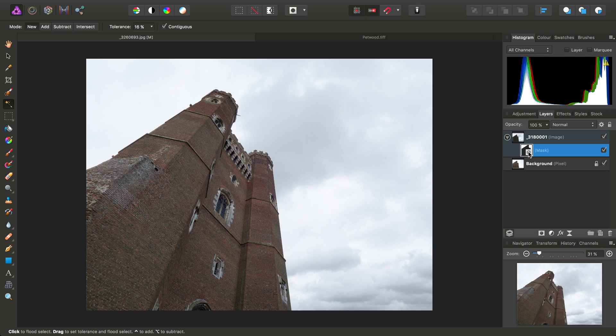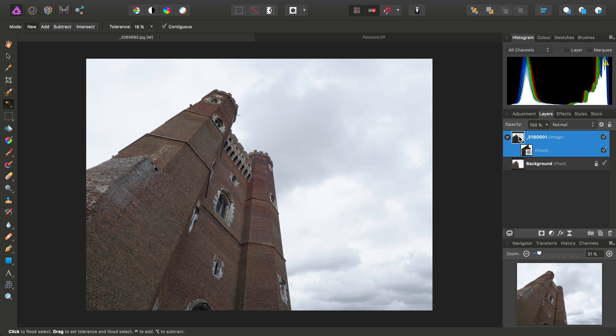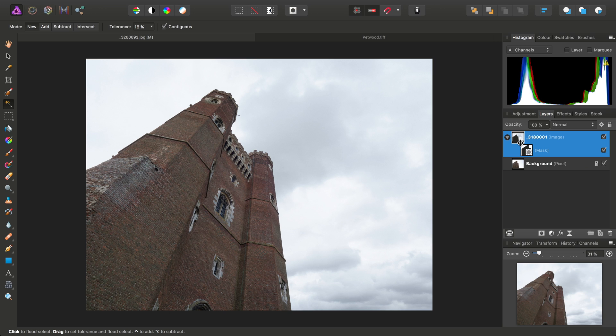One little trick we can also do is to Alt or Option click the mask. And that will give us a black and white representation of the mask. We can simply click anywhere else to return to normal. So, just by masking it, we can selectively show or hide parts of a layer.